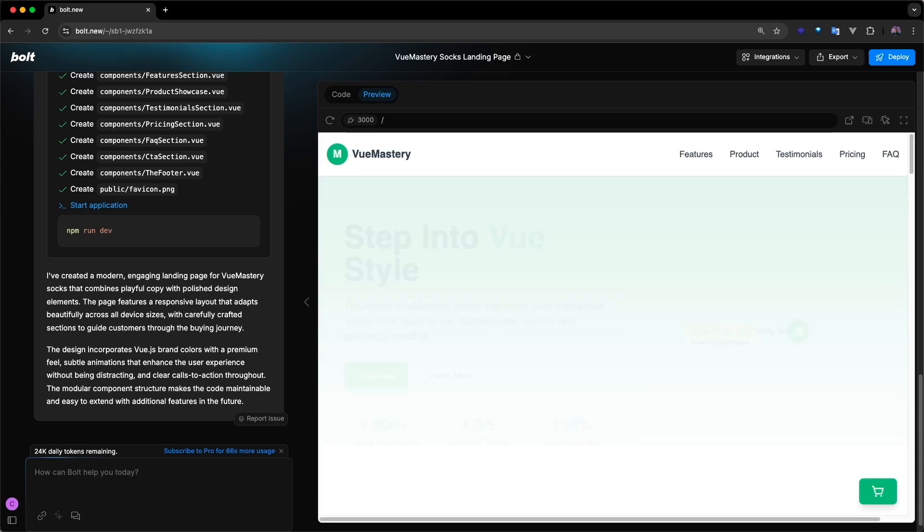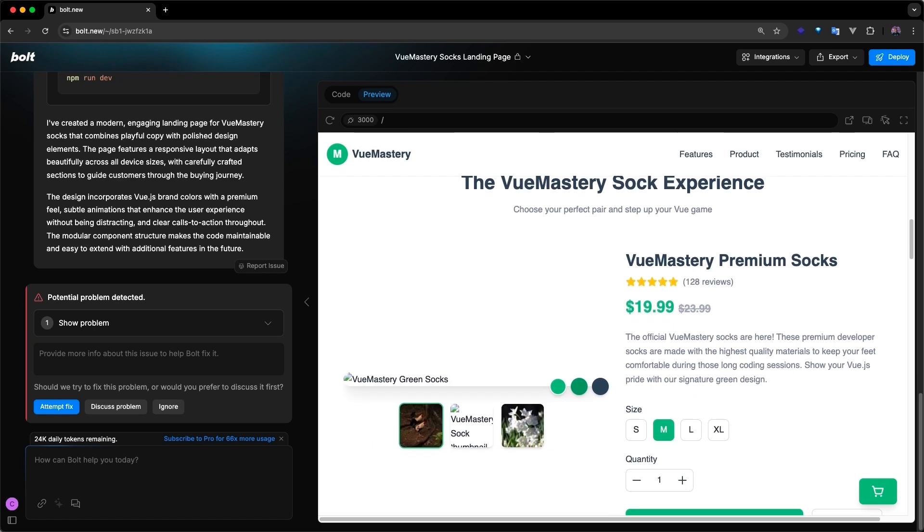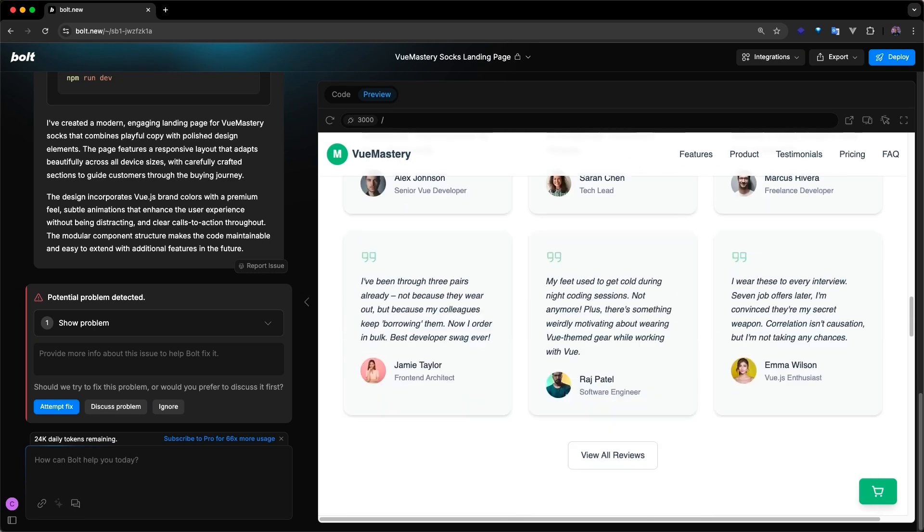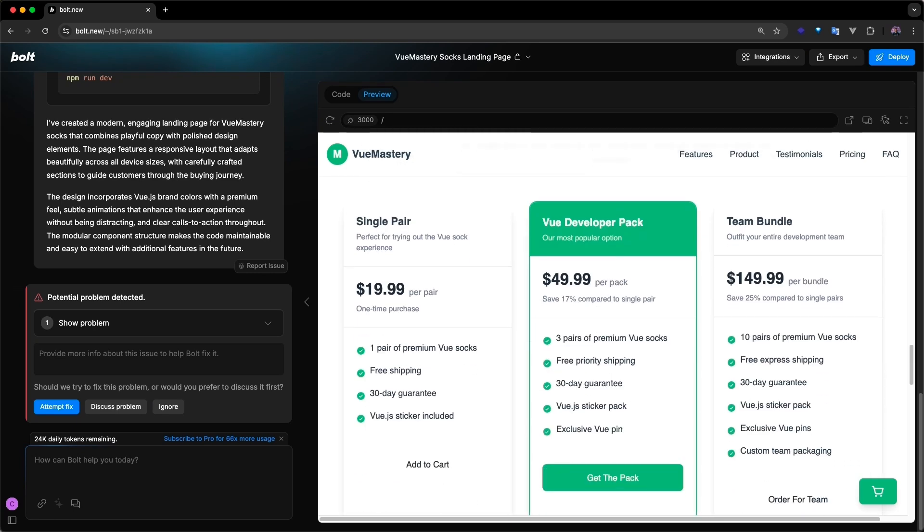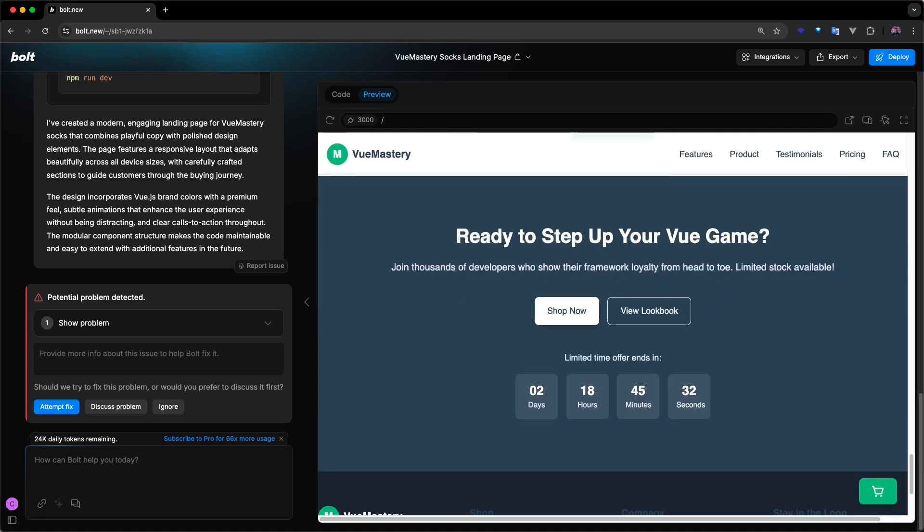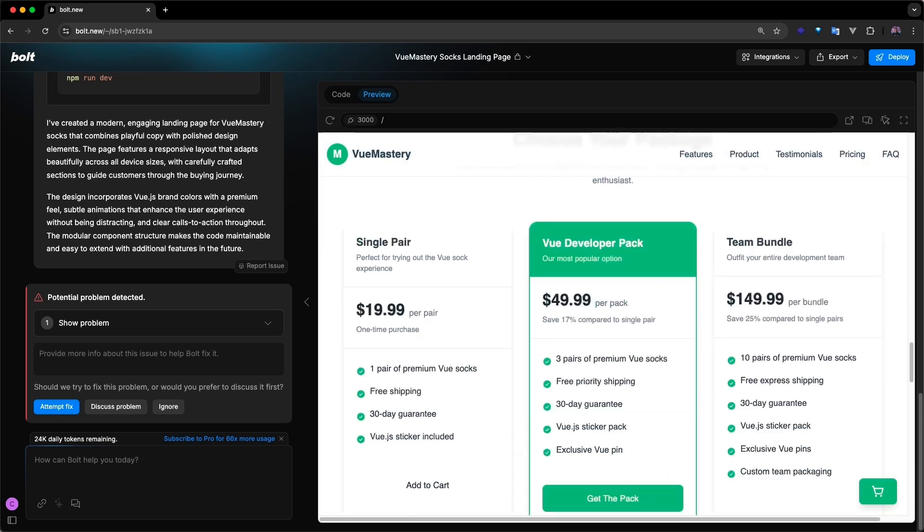As we explore the project, it's clear that Bolt did a solid job generating a clean landing page with modern playful copy to help sell our socks. From the hero section and feature highlights, to the product showcase, testimonials, pricing, FAQ, call to action, and a well-structured footer, it covers everything you'd expect in a solid landing page.